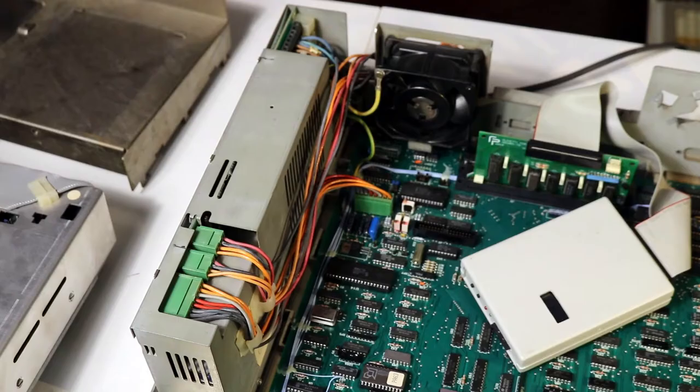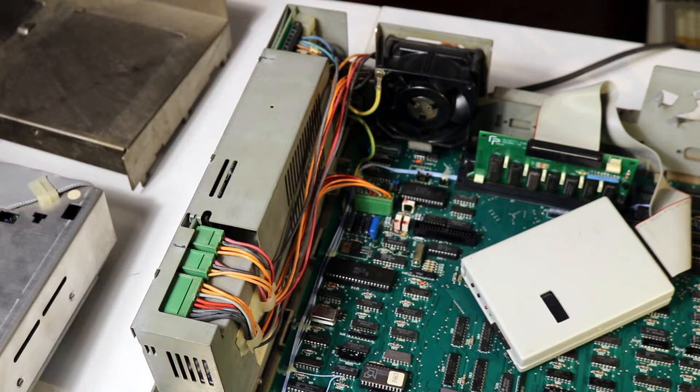On the top right sits the power supply and that's pretty much it. RS-232 and the Centronics interface are directly mounted into the motherboard. So now let's turn on this sucker!